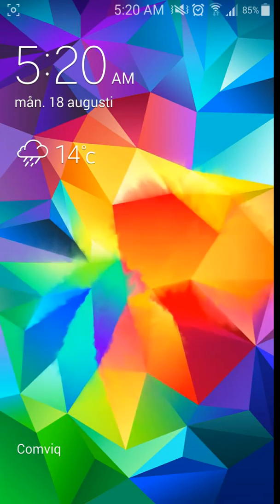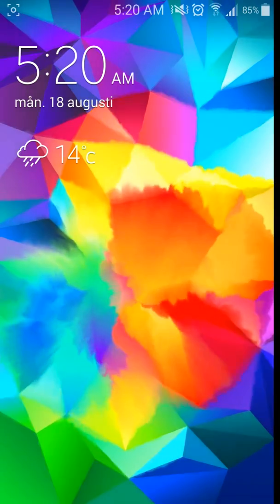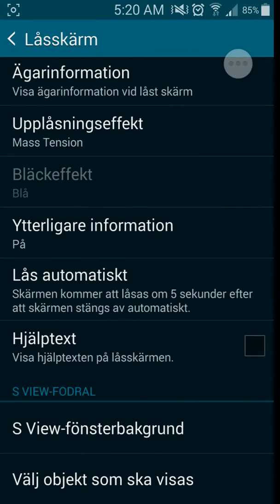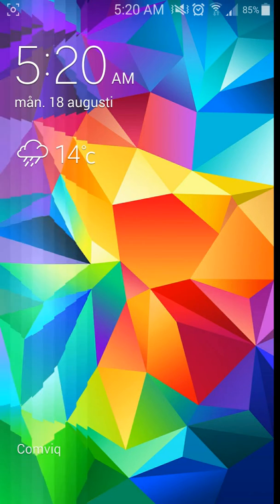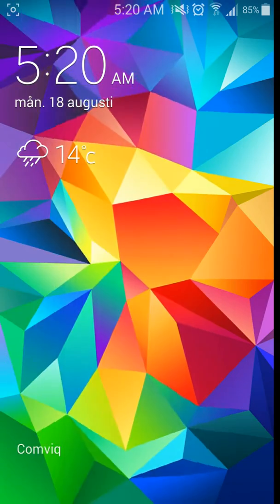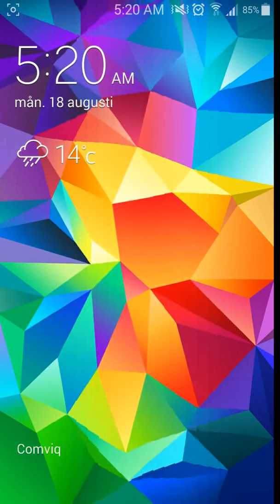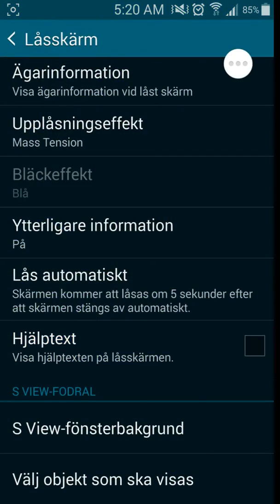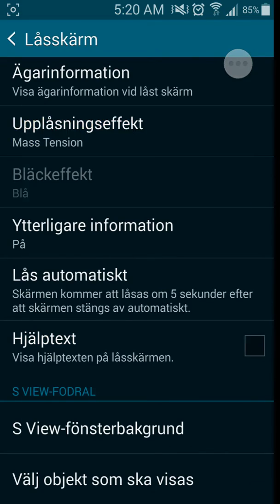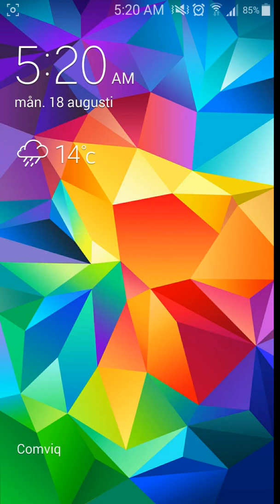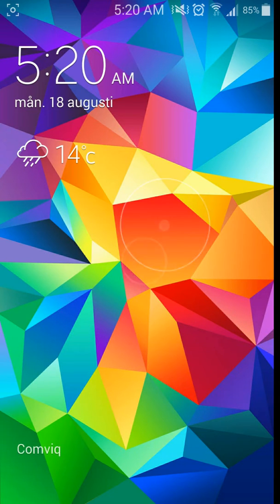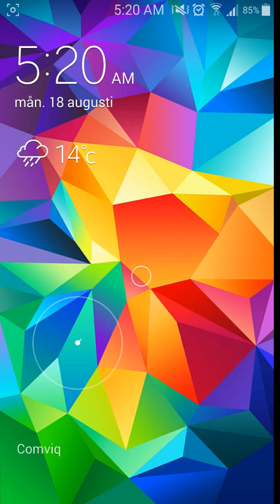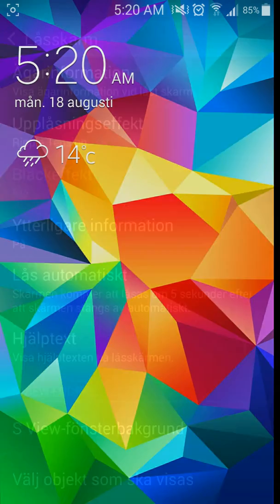And I'm gonna show you the water color. This one is, as you know, in many ROMs you got this one, so not much to show there. And we got the mass tension. This is the mass tension—pretty awesome I have to say. You just put your finger far away and it will unlock.